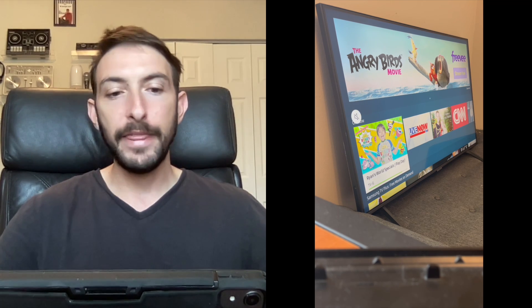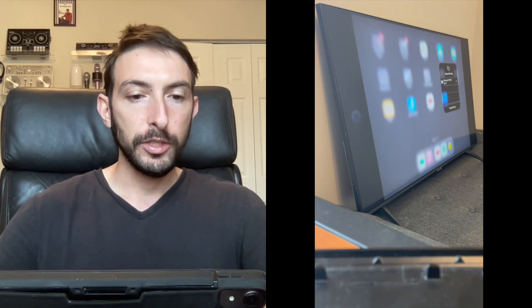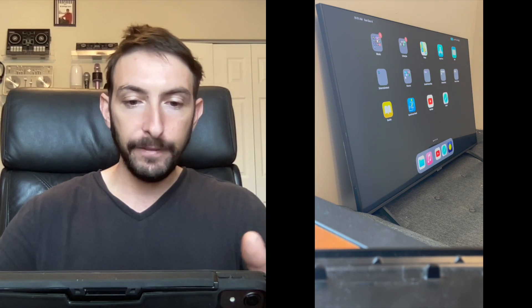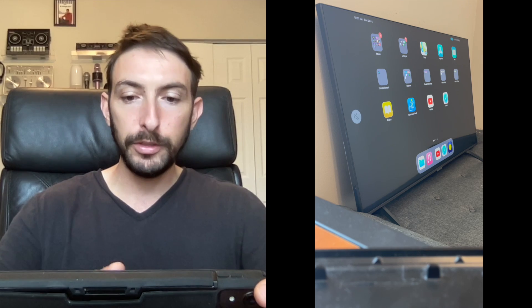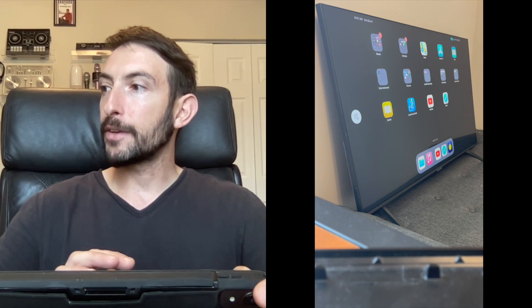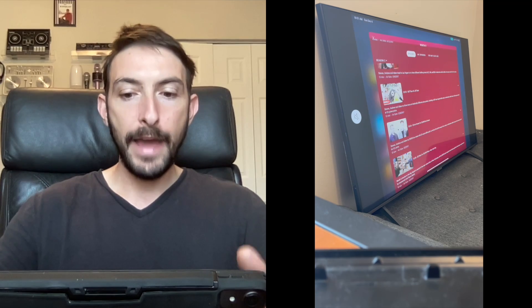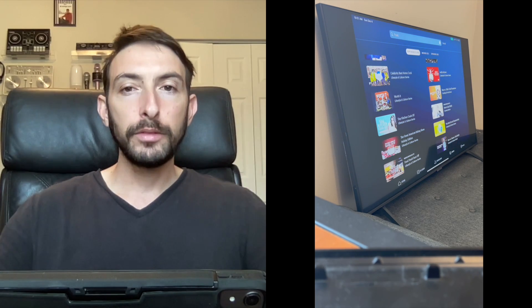There you go. If I was going to DJ I could use this as a bigger screen when I'm DJing if I want people to see what I'm doing. Also if you want to watch Netflix or Hulu very easily, you can do that.